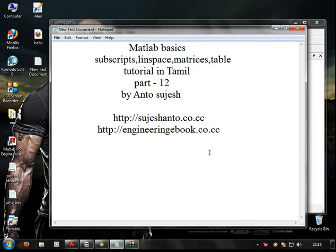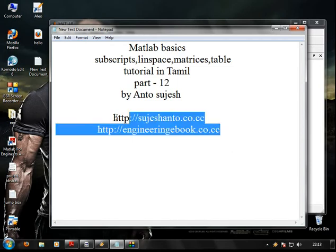Hello friends, this is Anto. This is Matlab Basics in Tamil Part 12. In this video, we will have Subscripts, LineSpace, Matrix and TableSpark. For more videos, please visit this website.